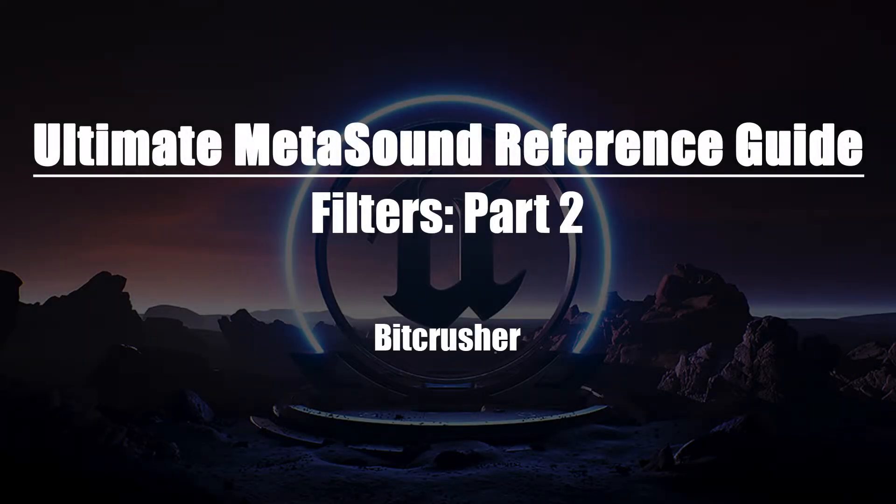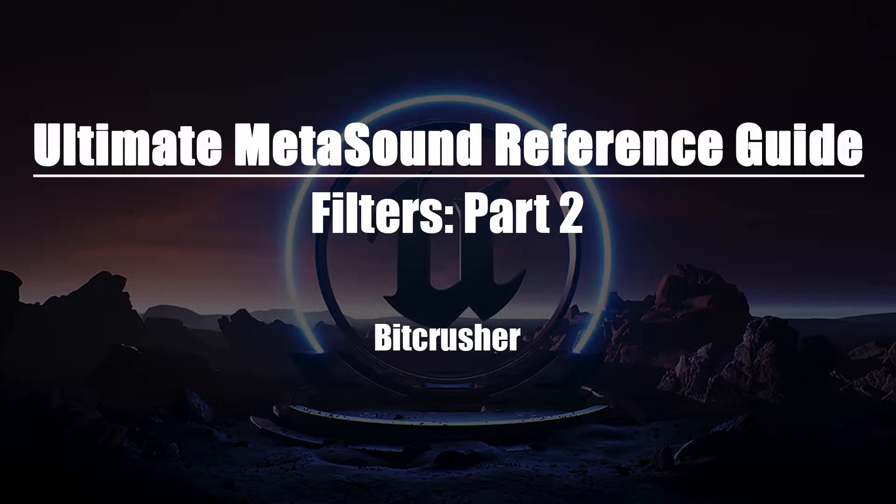Welcome to the Ultimate MetaSounds Reference Guide, Filters, Part 2. In this video, we'll be taking a look at the BitCrusher node.